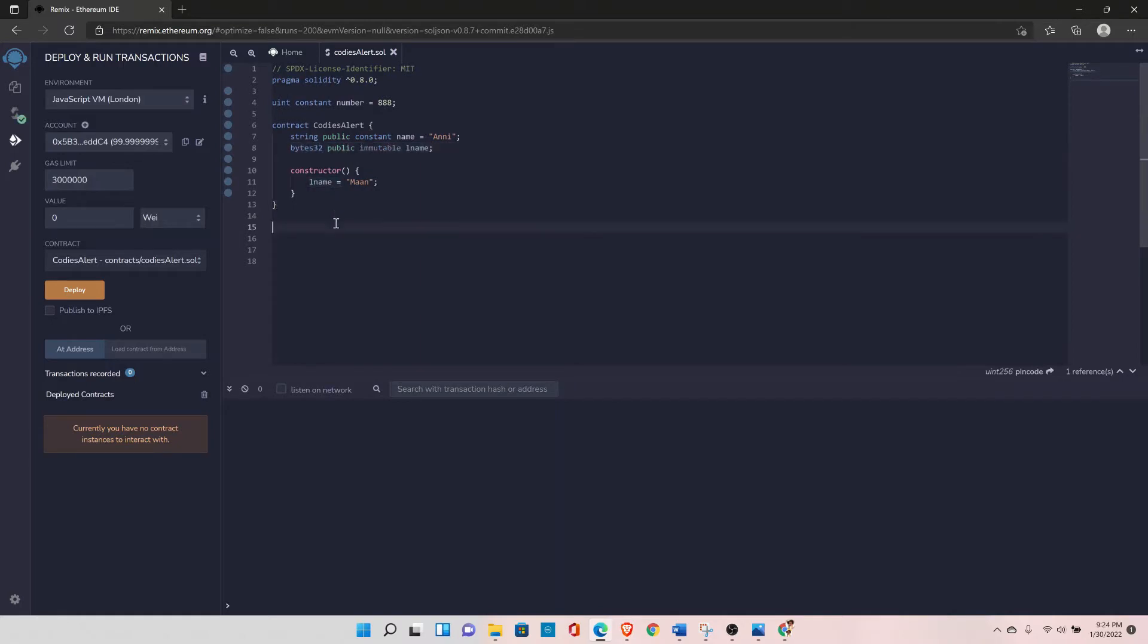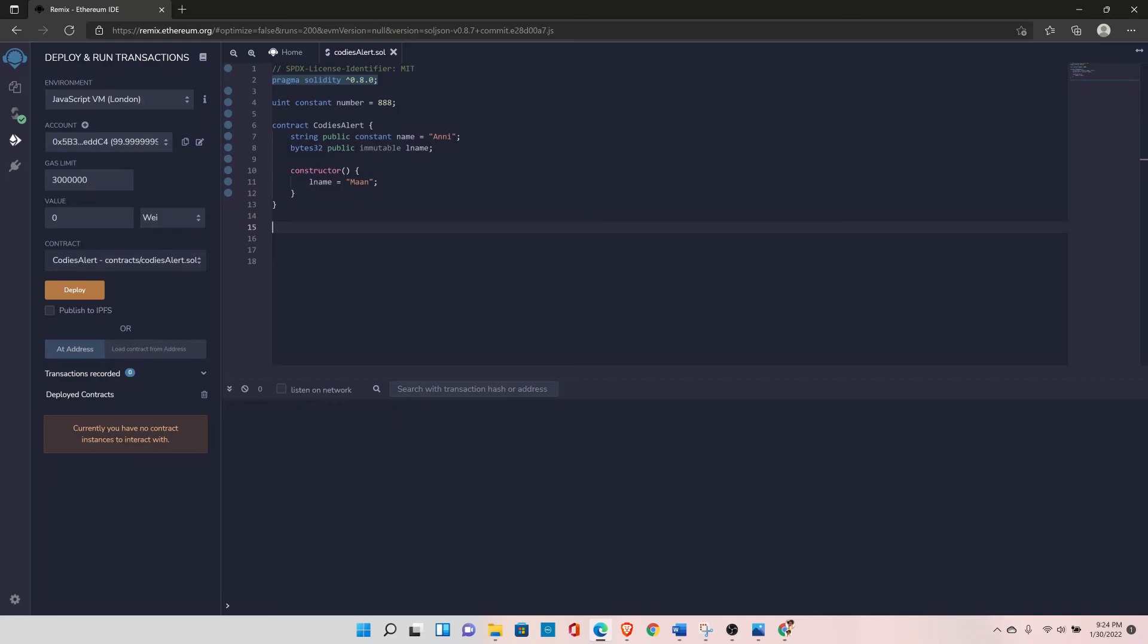So then it will work. So basically, string and bytes are your dynamic array, so you cannot use immutable with the dynamic arrays. So that's the only difference between the constant and immutable, and now you know the difference and where to use and when to use, right.